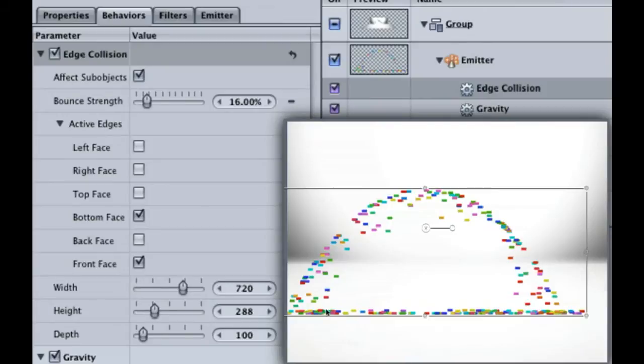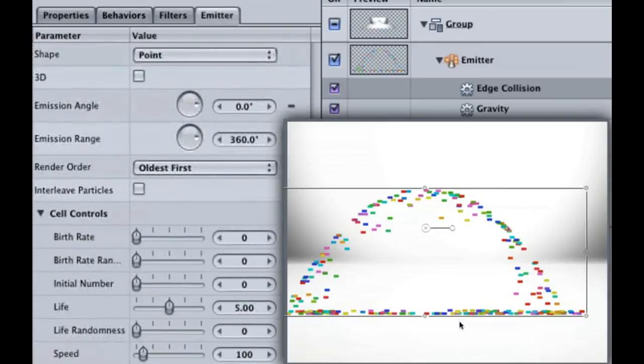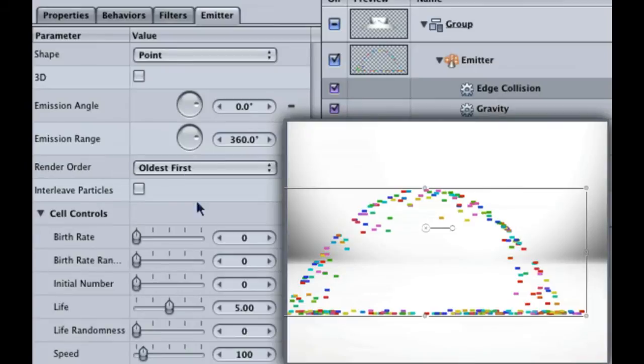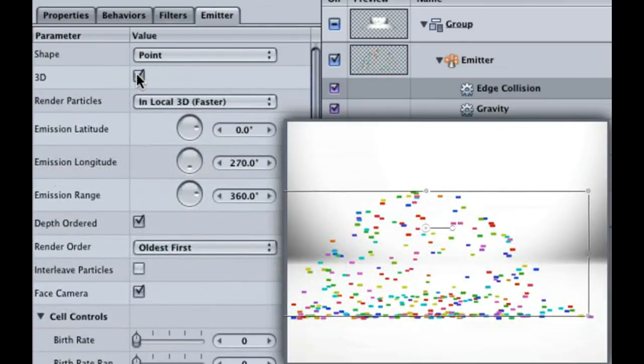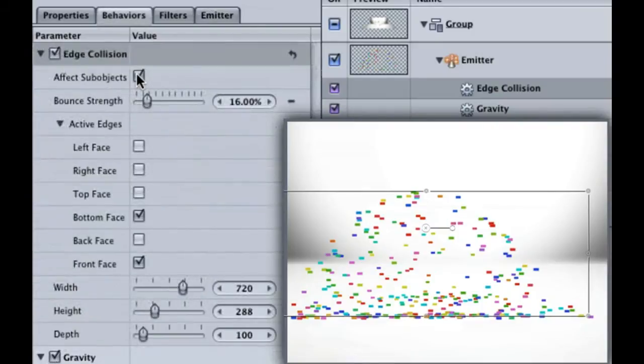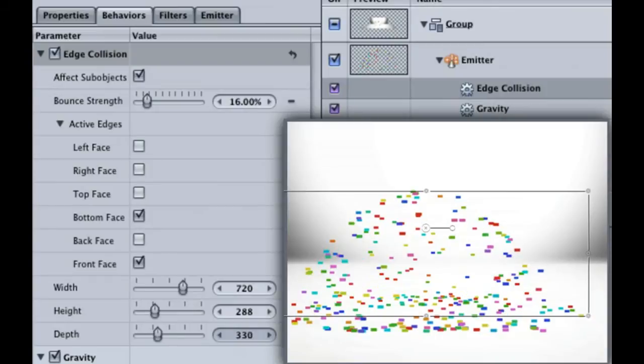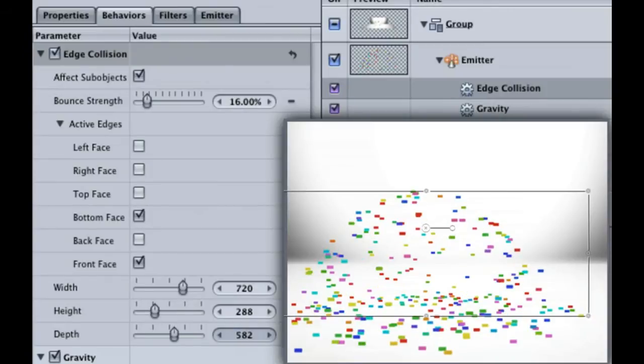Currently, our confetti is landing in a line here and looks very flat, as if it's 2D, which it is. If you hit F4 to open up the emitter tab, you can see that we need to check the 3D checkbox. And look at that, instant depth. Let's increase the depth even more by hitting the F2 key to get back to the Behaviors tab. Increase the depth to around 558.